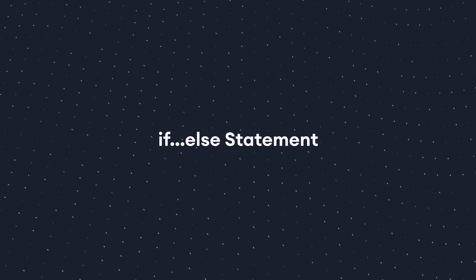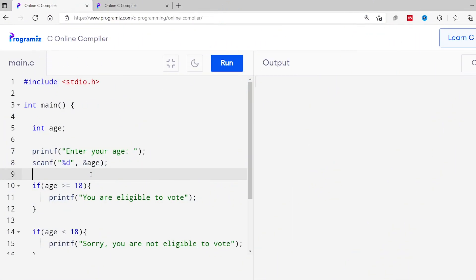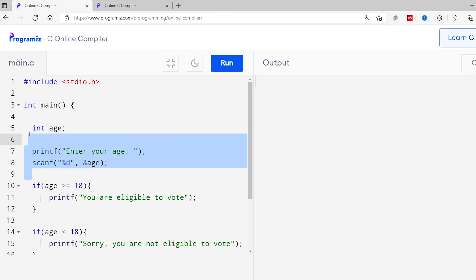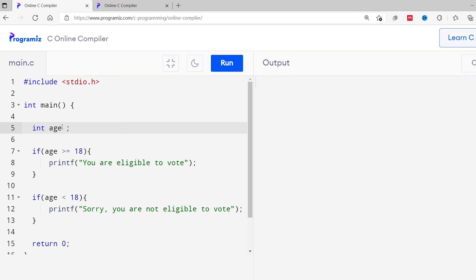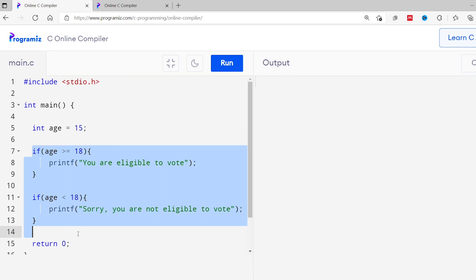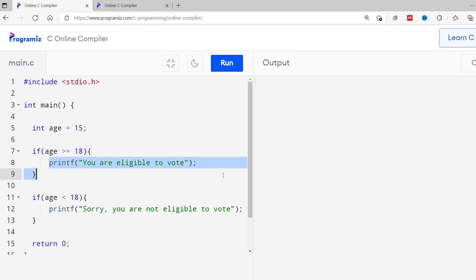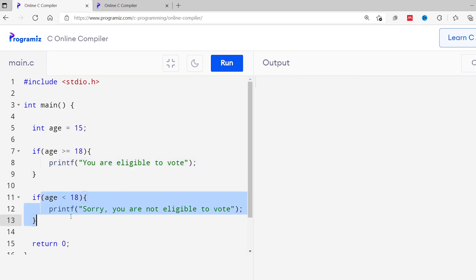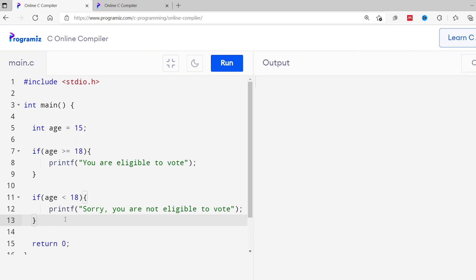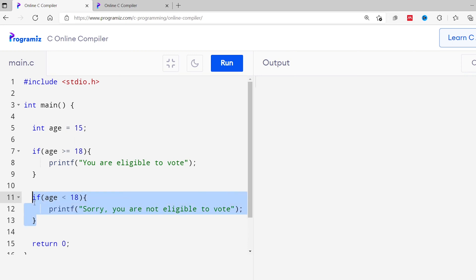I'll remove the user input code and manually assign age equal to 15 so it's easier to focus on the logic of the if statement. In this program I've used two if statements. Since we know the person is not eligible when the first condition is not met, instead of writing a second if statement with a condition, we can use an else clause. Let's first look at the syntax of the if statement with the else clause.